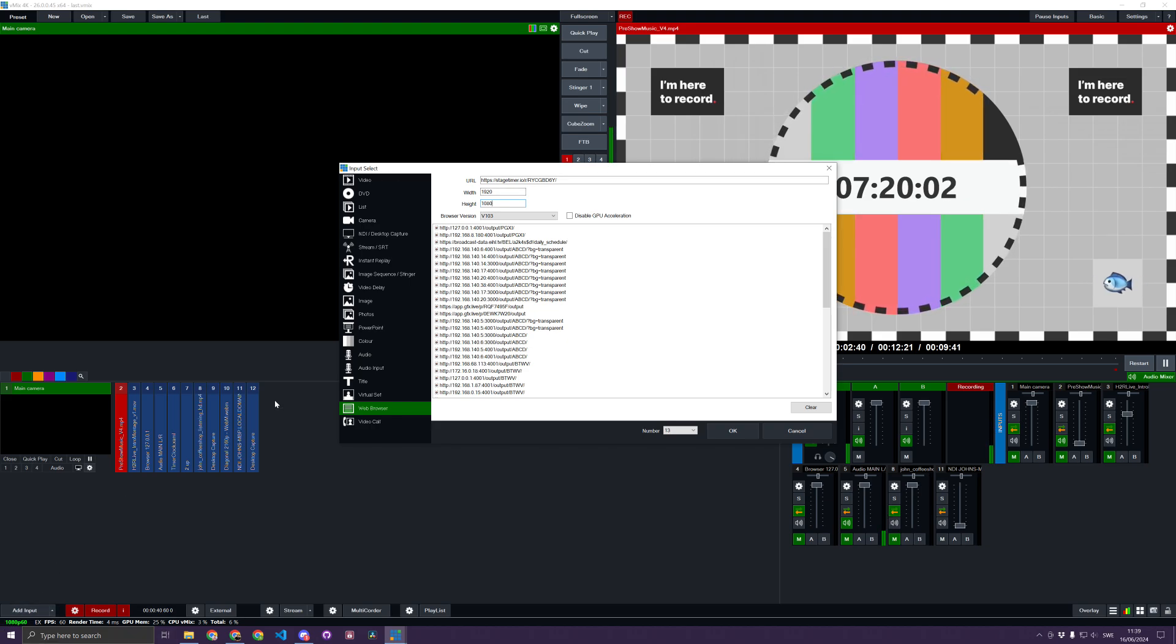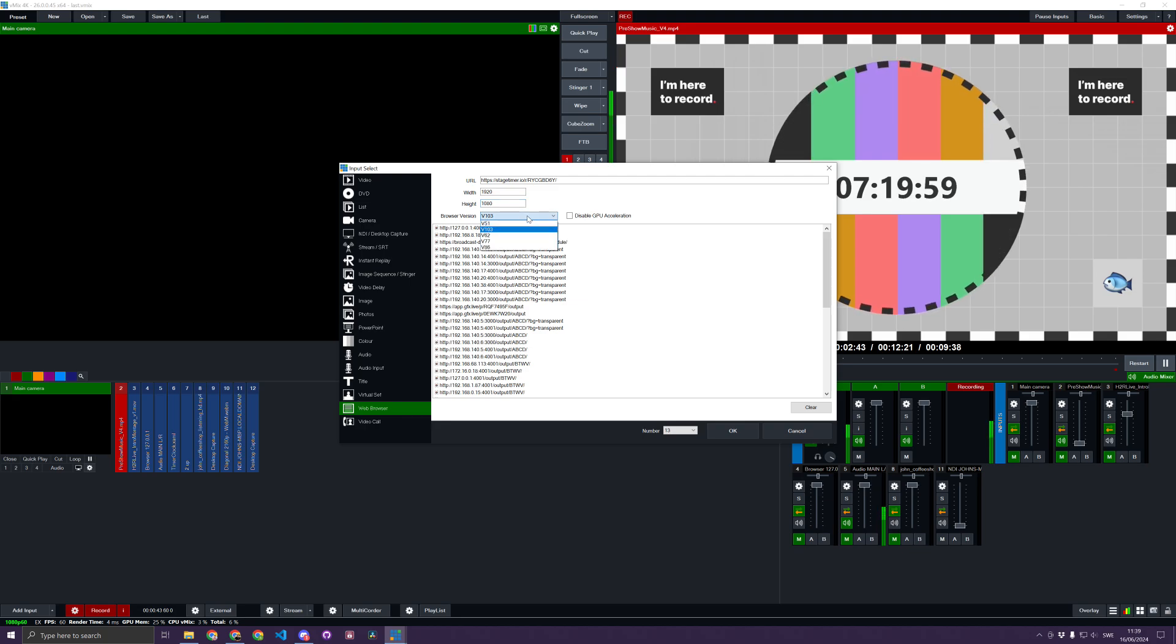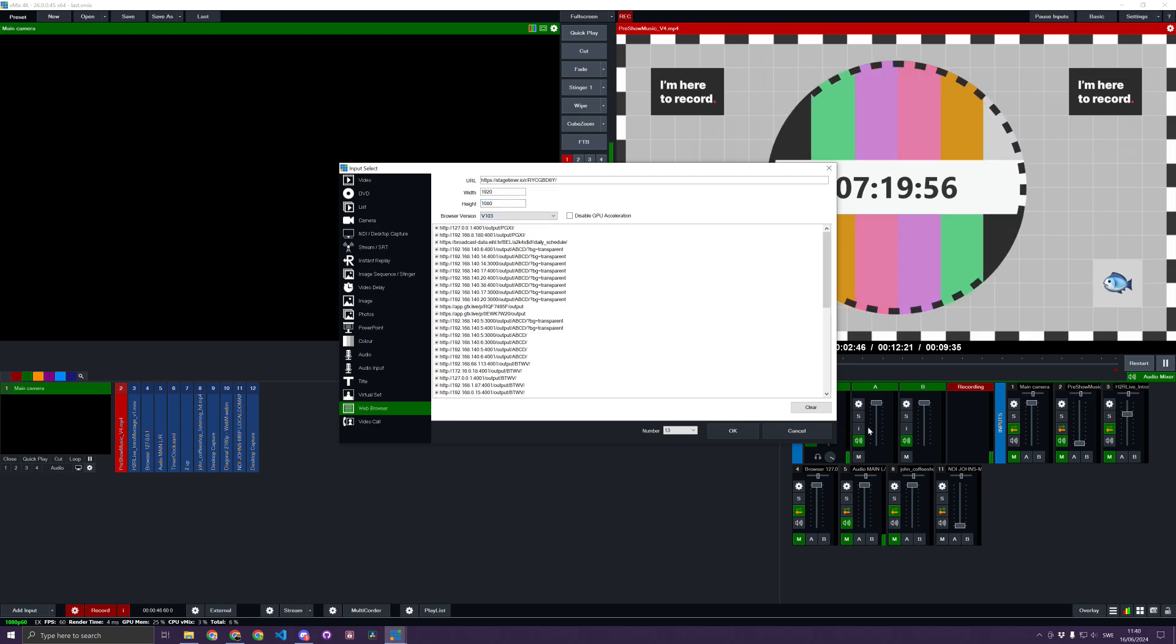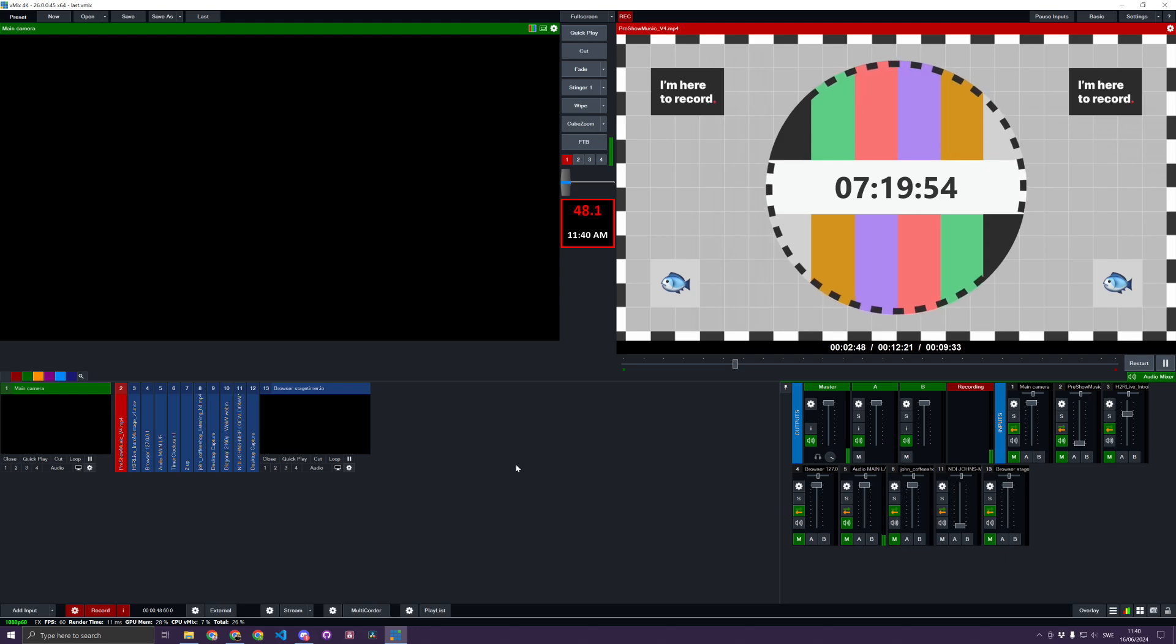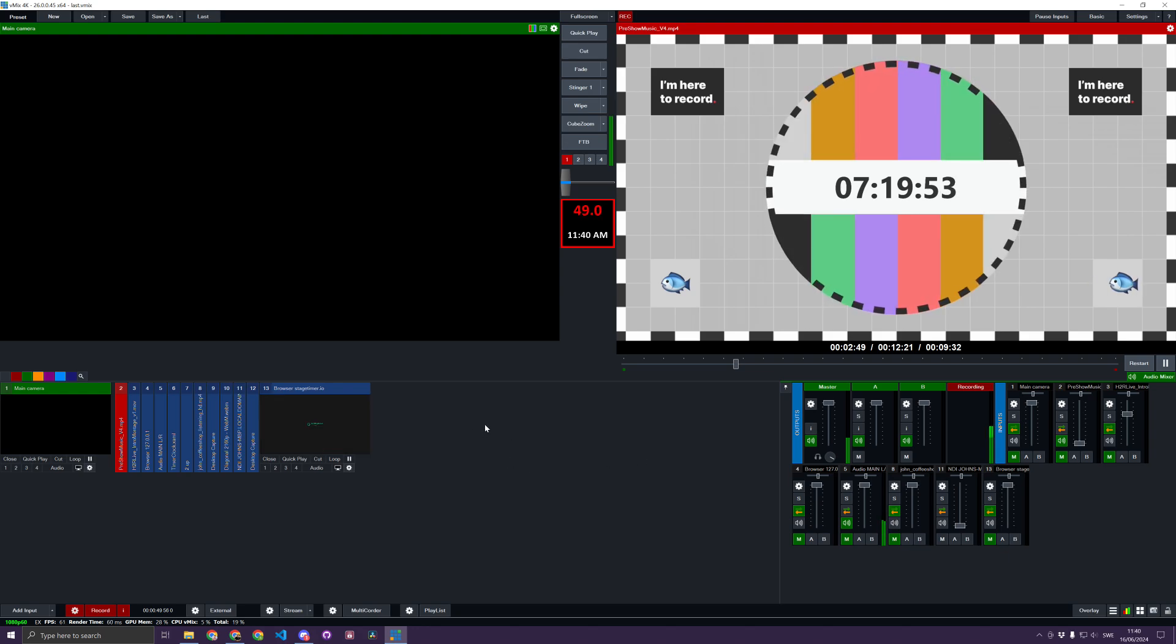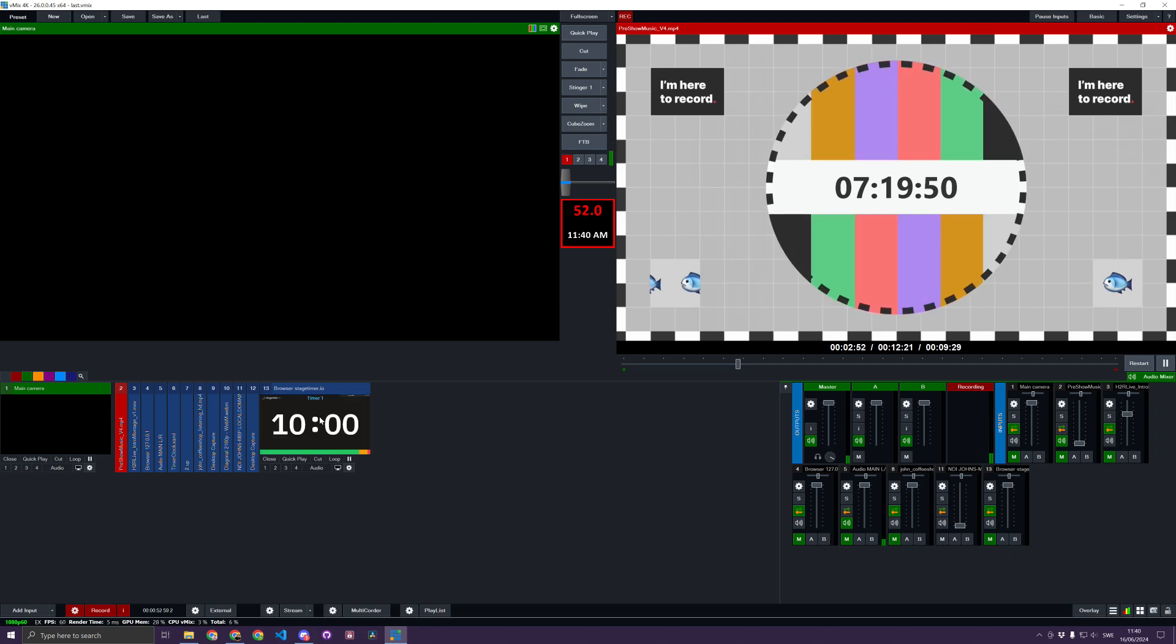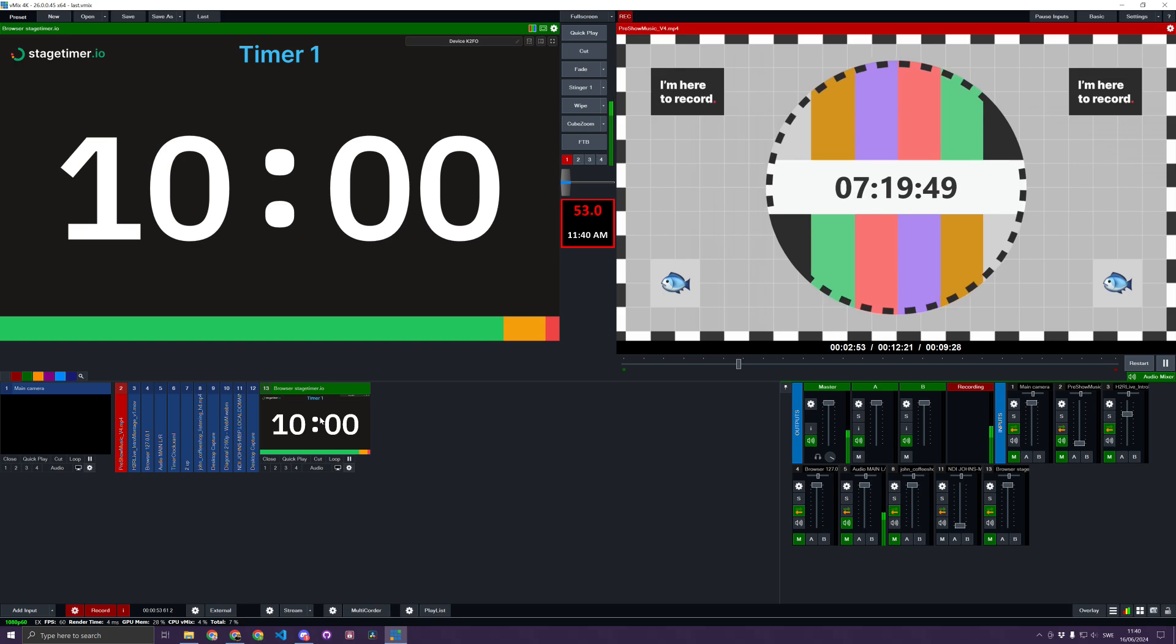For browser version, I can just stick with the latest. When I click OK, it will load the browser into vMix. I can click on the source here and see that the vMix browser works just fine.